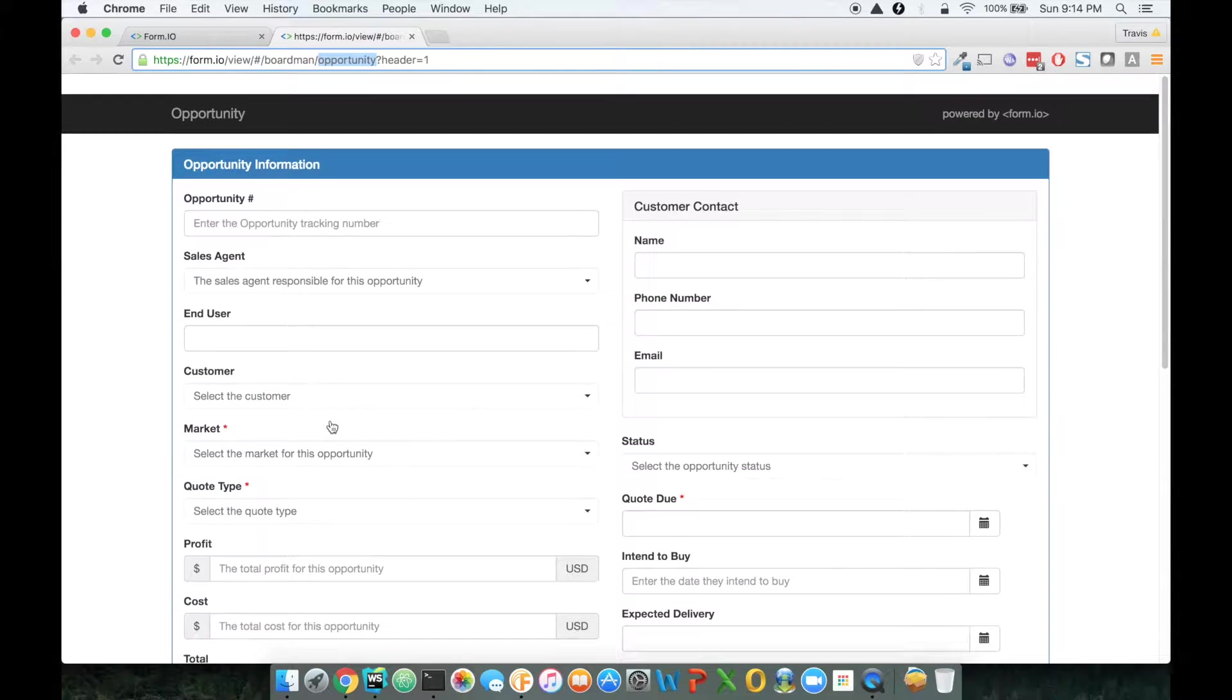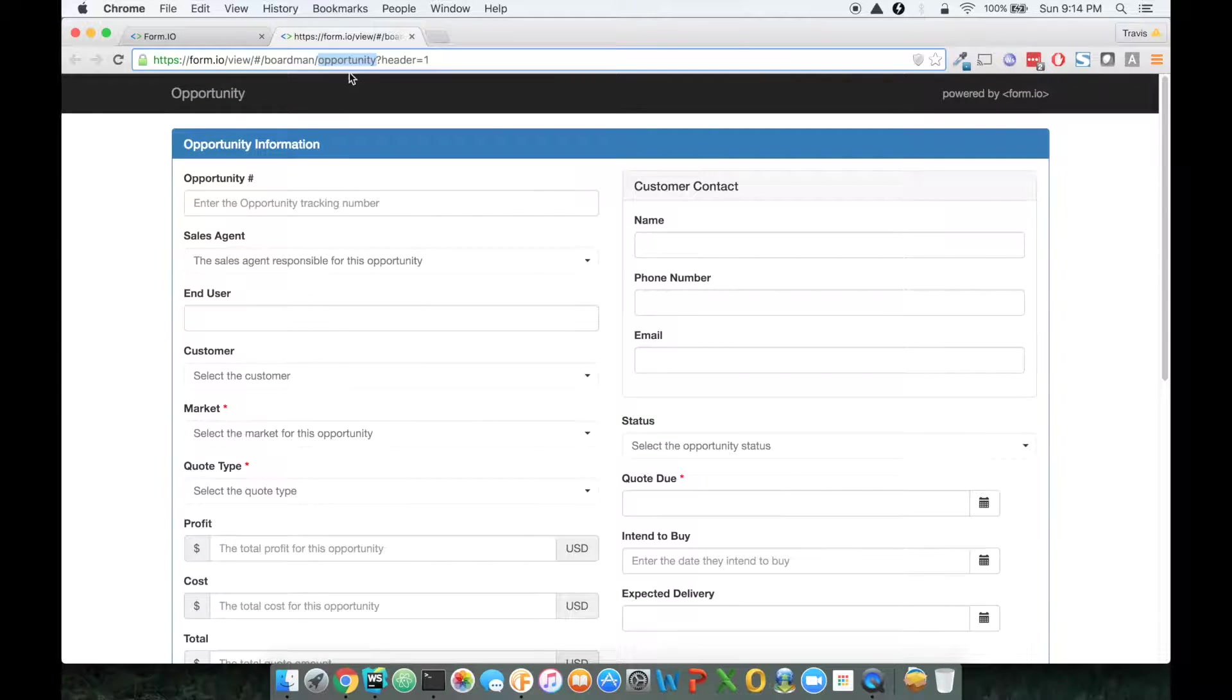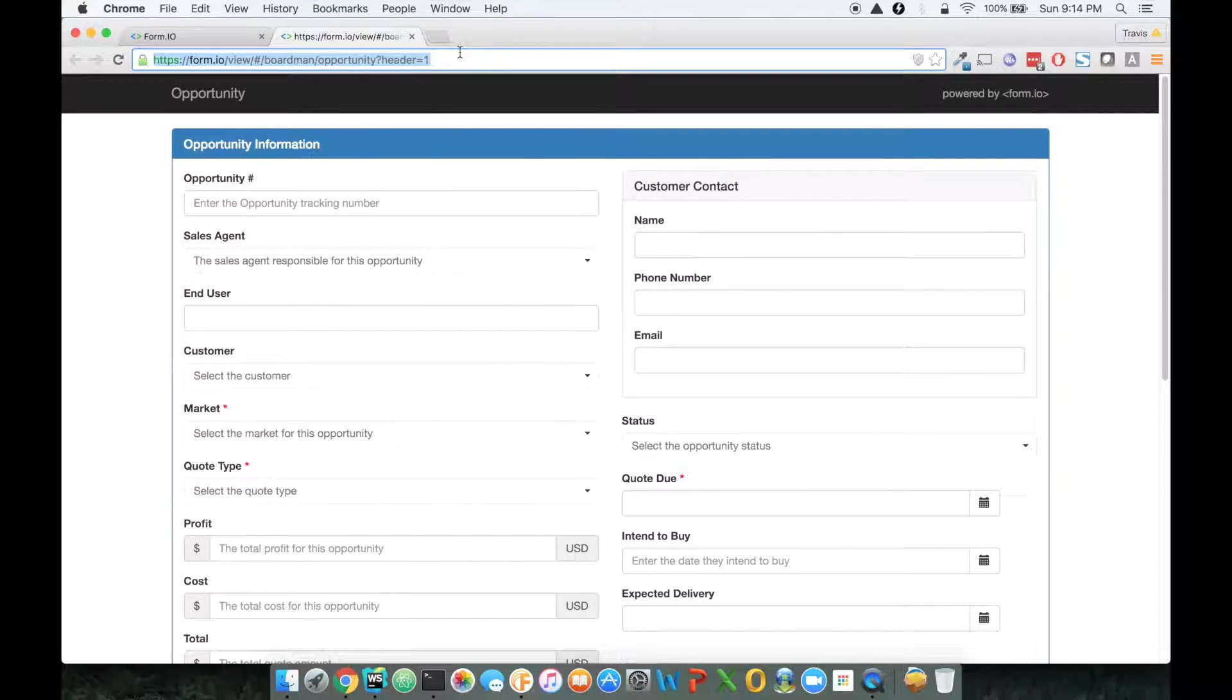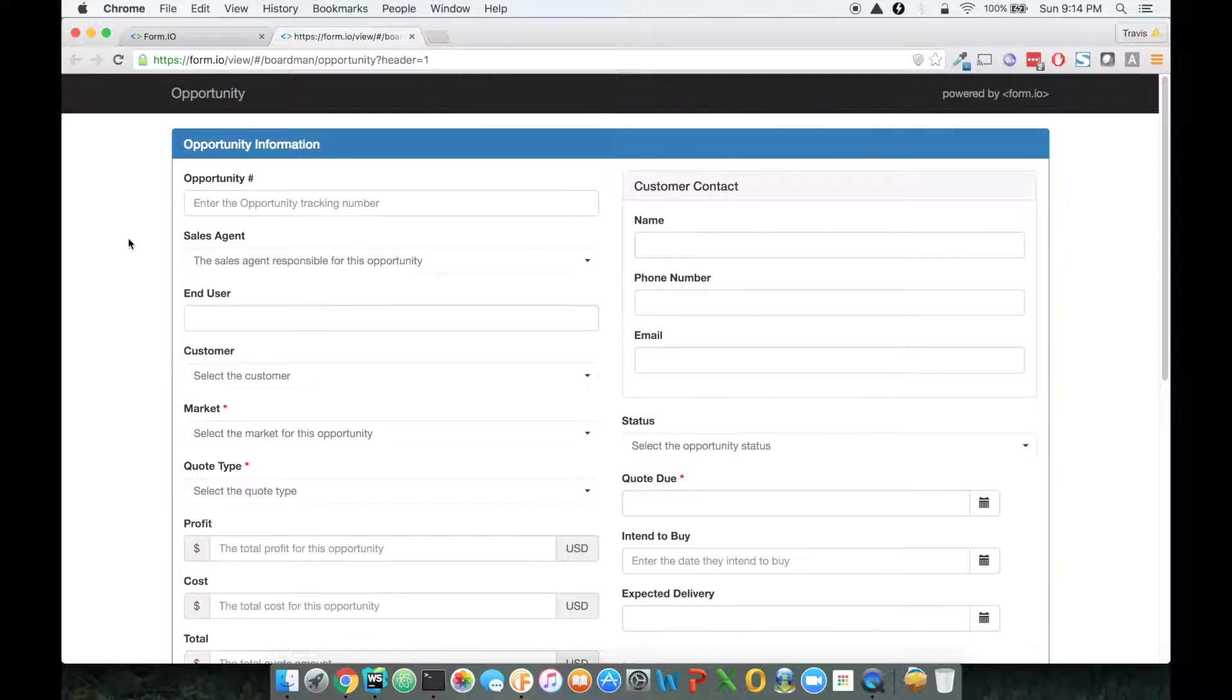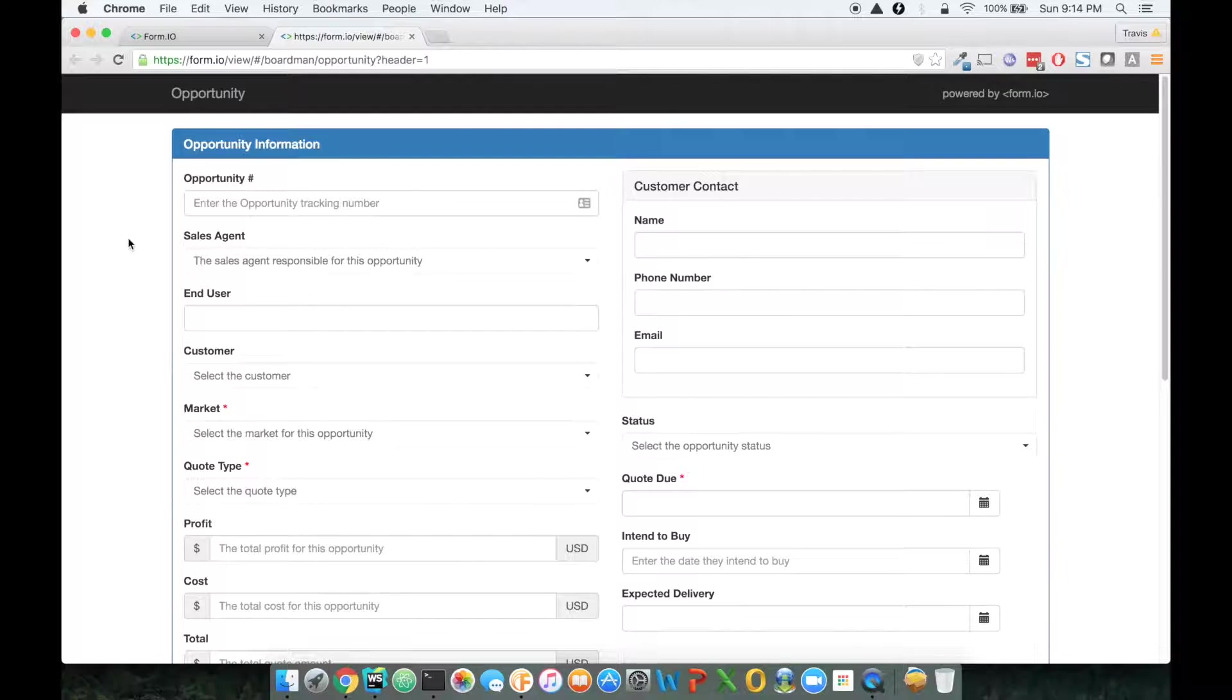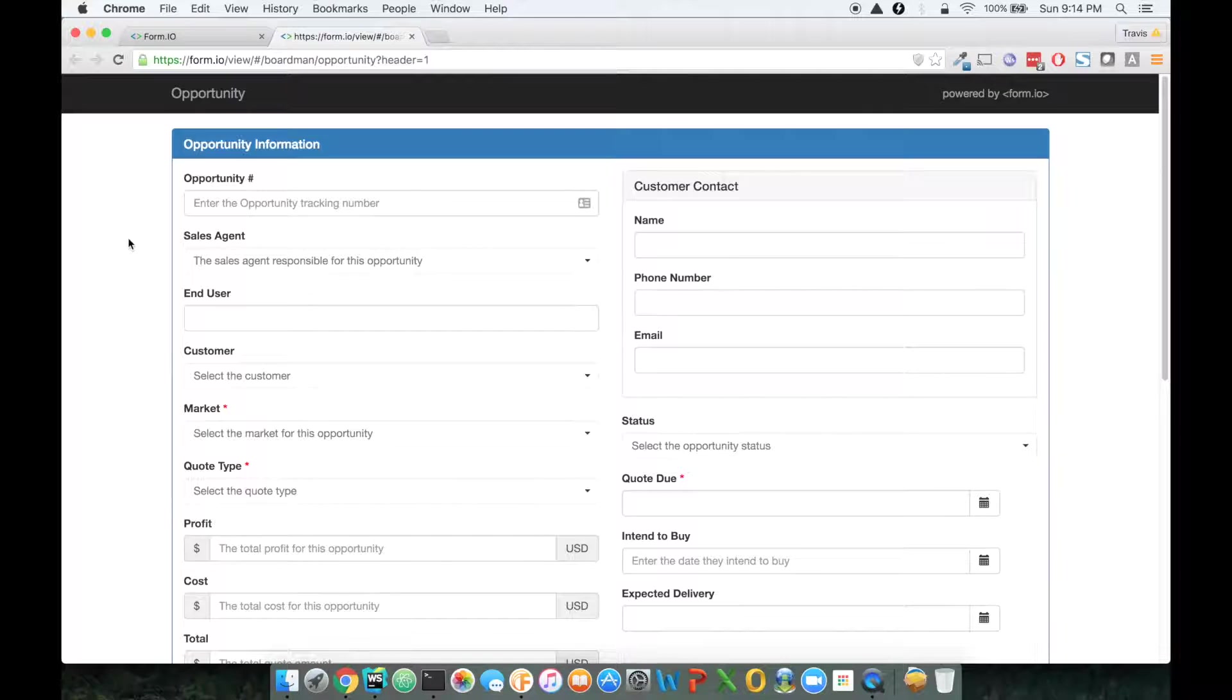And here's the form. It's rendering within the browser, and I could share this link with somebody else publicly, and anyone could now fill out my form.